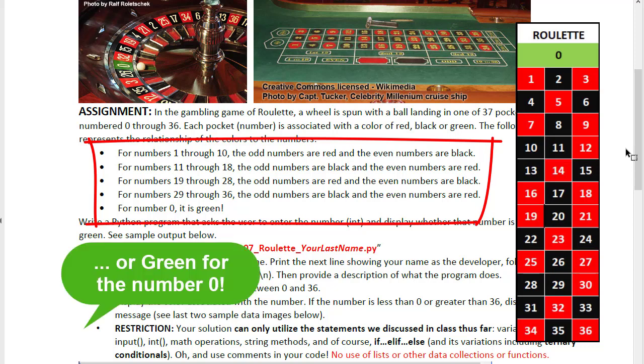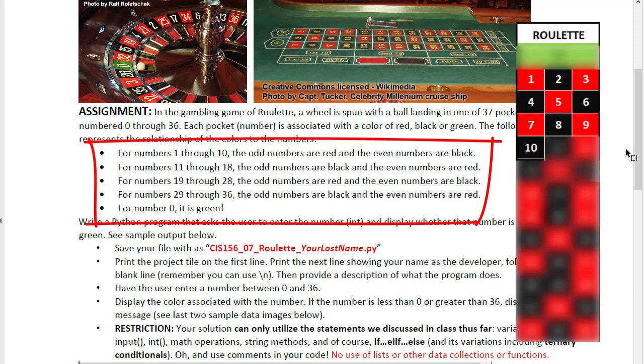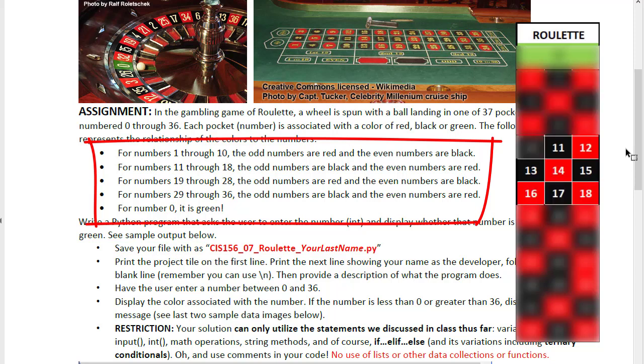For numbers 1 through 10 the odd numbers are red and even numbers are black. Numbers 11 through 18 is reversed. The black numbers are odd and the red numbers are even.